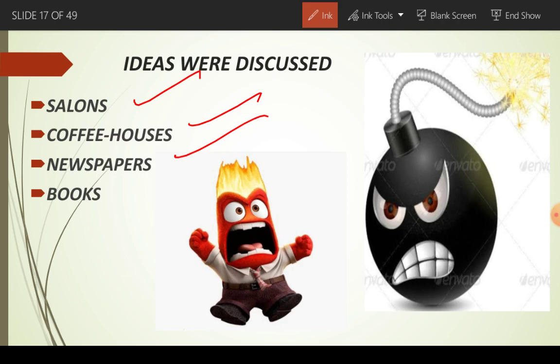Aur aisi situation mein jab Louis XVI ne tax increase karne ki baat ki, toh logon ko bahut gussa aaya. Aur woh apna gussa ek revolution ke through nikalna chahte the — woh Louis XVI ke against ho gaye. That's all for today's video. Thanks for watching, and if you liked my video, don't forget to subscribe and press the bell icon so that you will get notifications of my next video. Thank you very much.